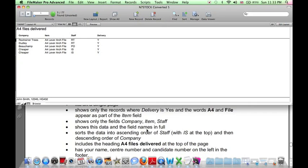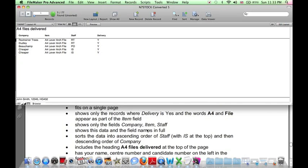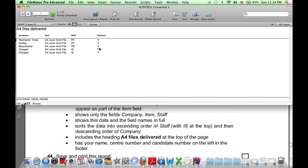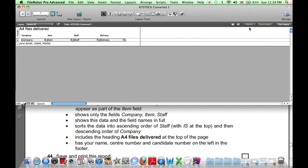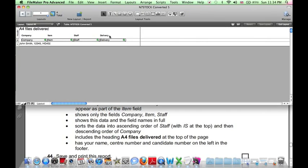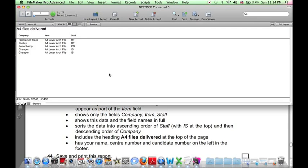So that's nearly what we need, except we shouldn't be showing the delivery in our report. So if we click on Edit Layout, we can just delete the delivery, Save Layout, Exit Layout, and there we go.